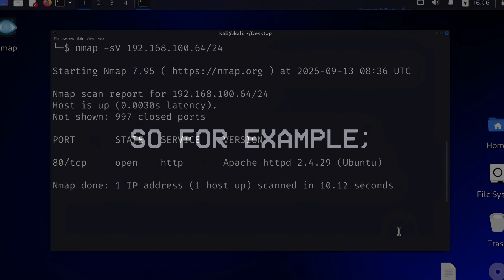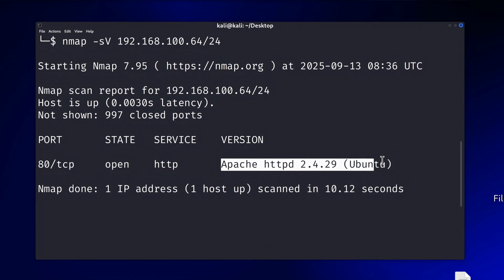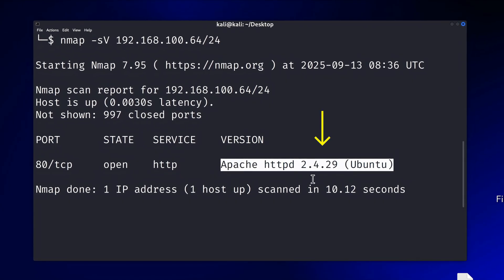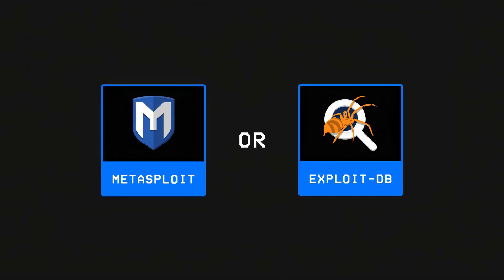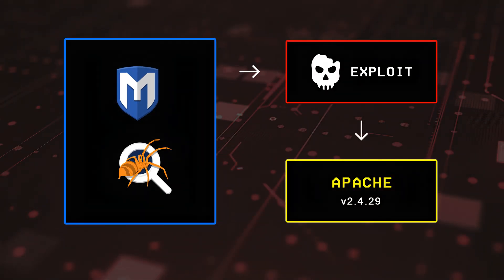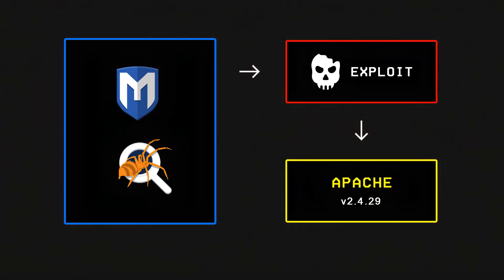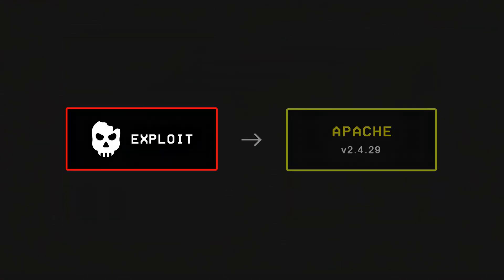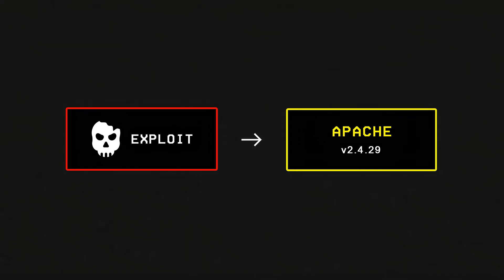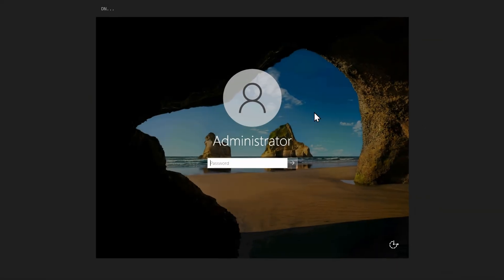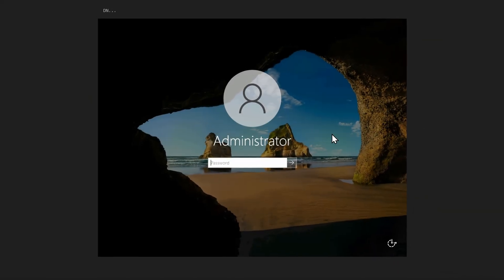For example, if a hacker discovers a device running an old Apache server on a network, they could then use a tool like Metasploit or the Exploit Database to find an exploit related to that vulnerable Apache server and use it to deliver a malware or payload to that server.